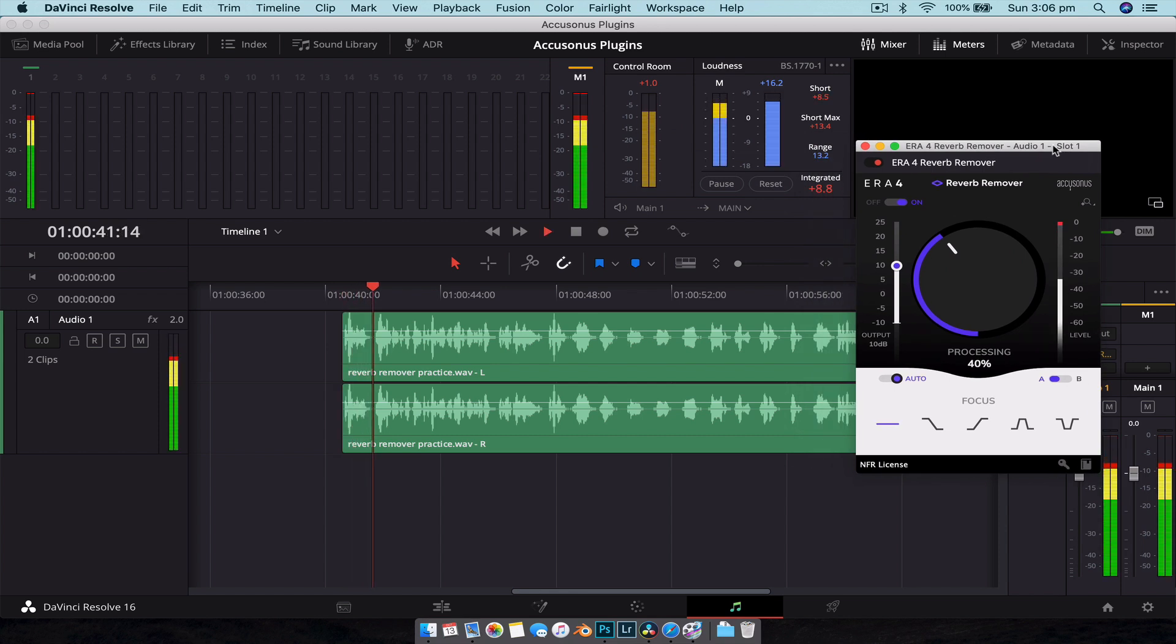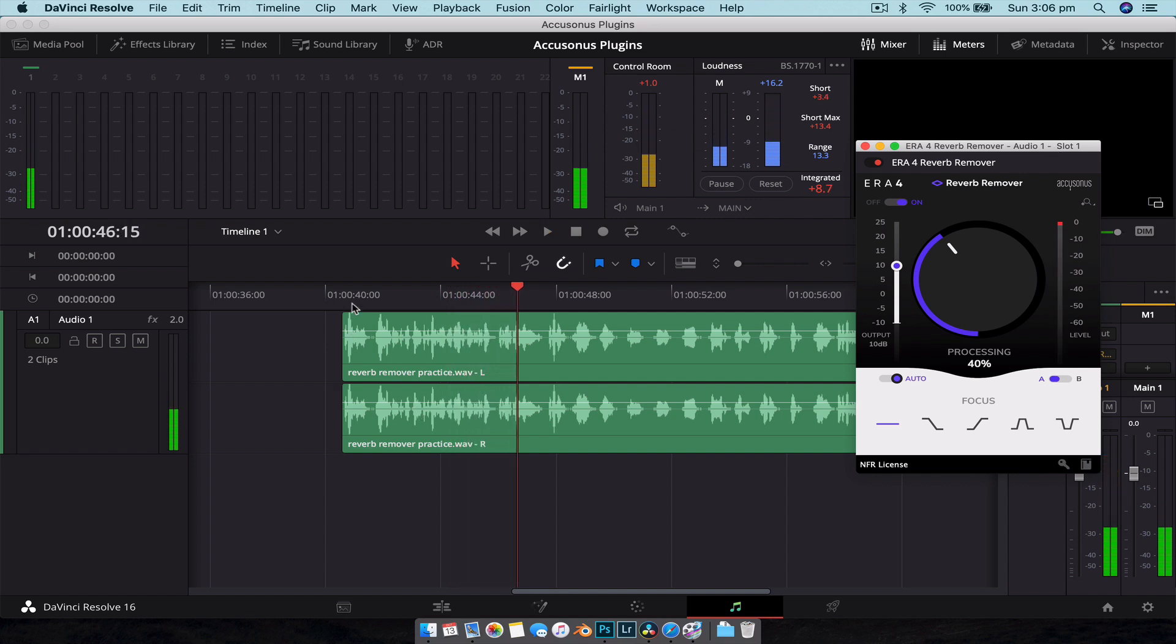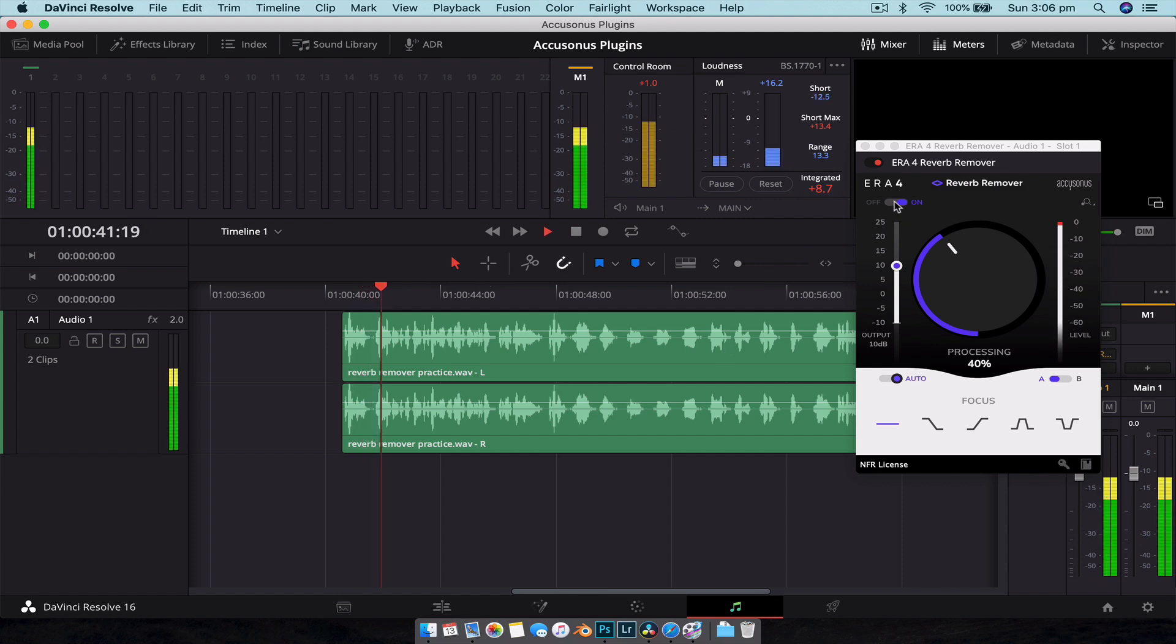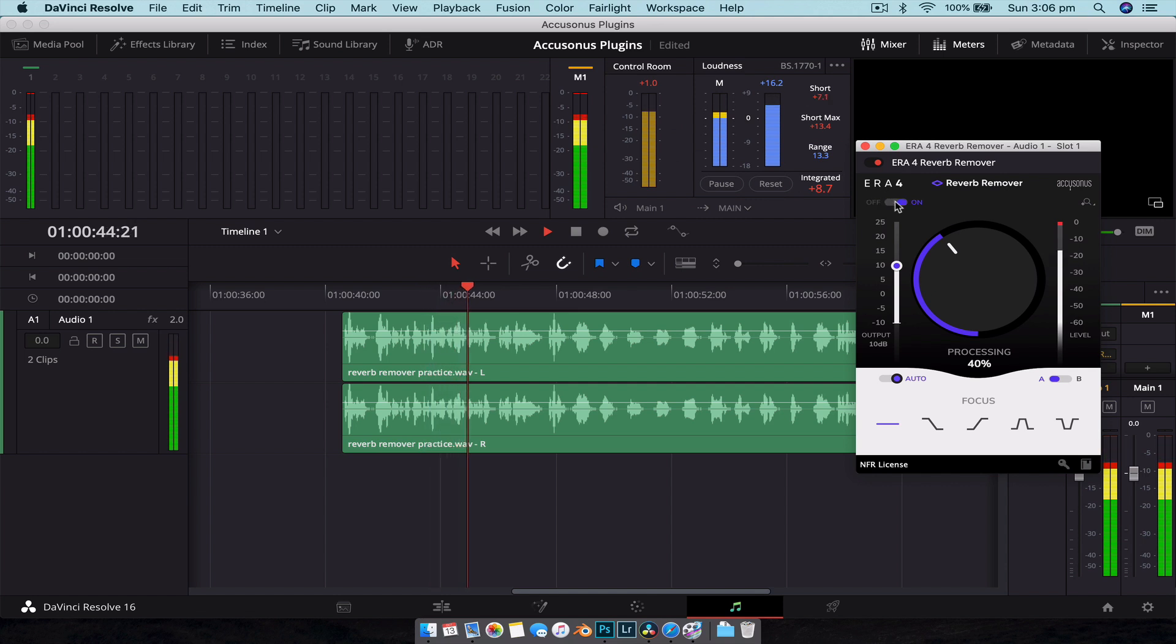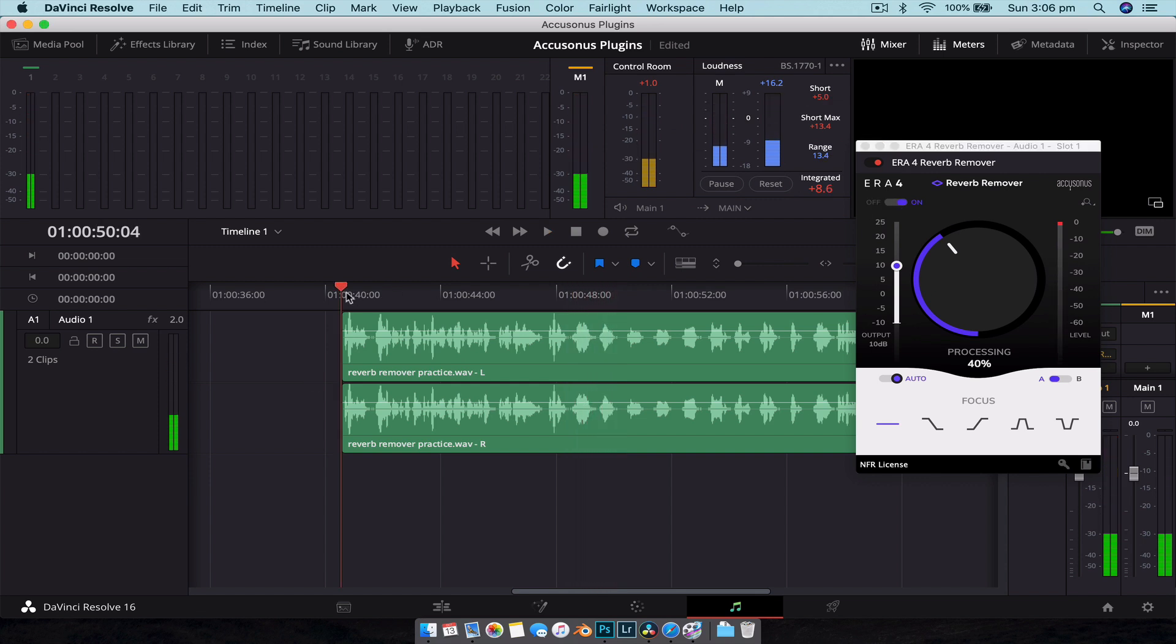[Audio plays] So you can see it's quite subtle, but if I turn it on and off you'll notice a huge difference. [Audio plays] So it is much cleaner. And if we bump this up again to say like 60 or so [Audio plays]